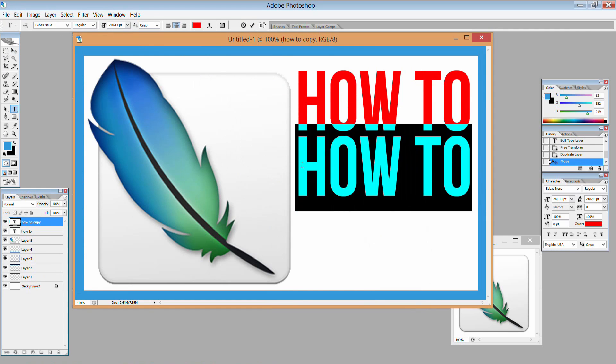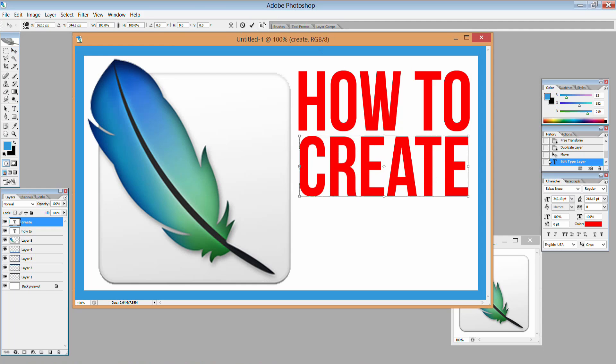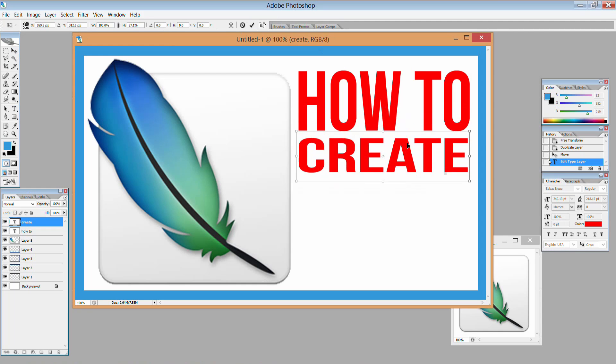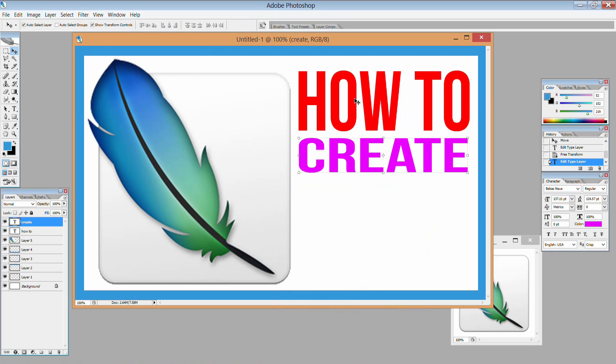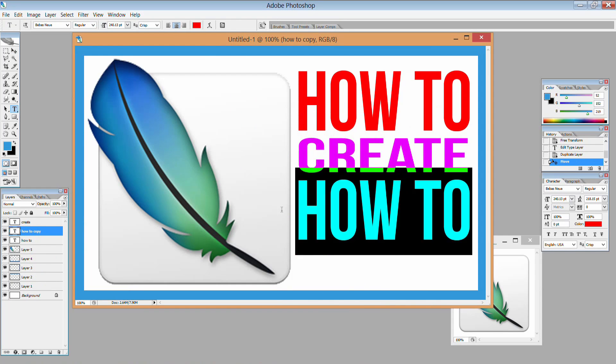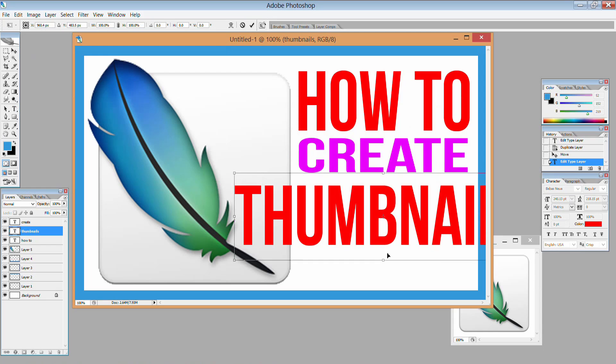What I'm doing now is duplicating the first line, then changing the text, changing the color and then resizing it because I like to have the middle line significantly smaller than the two lines above and below, kind of like a sandwich.